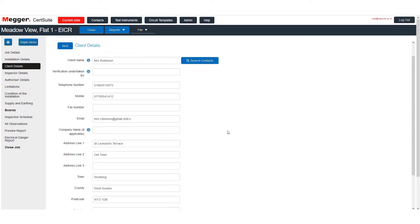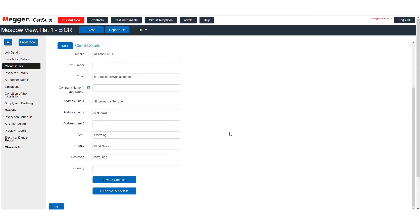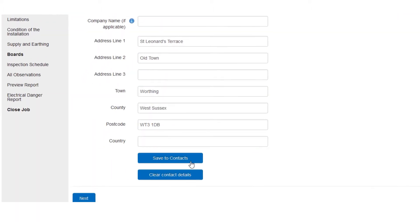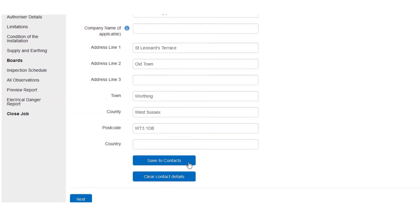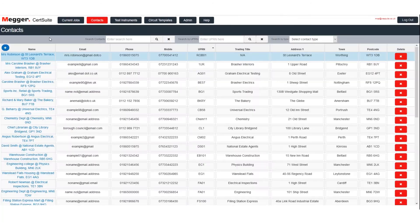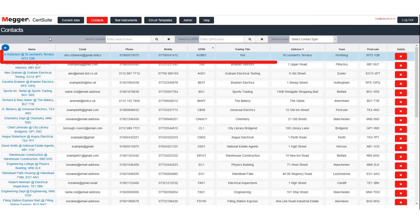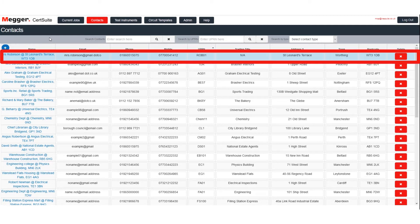When we have finished we have the option of saving these details to our contacts. And here they are, now saved in the contacts table.